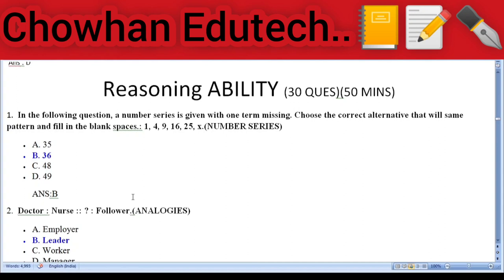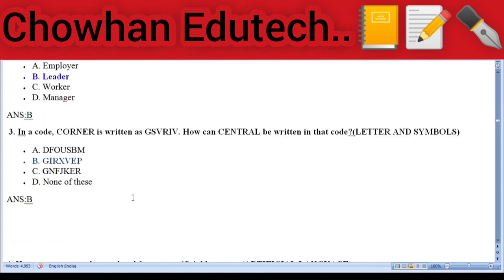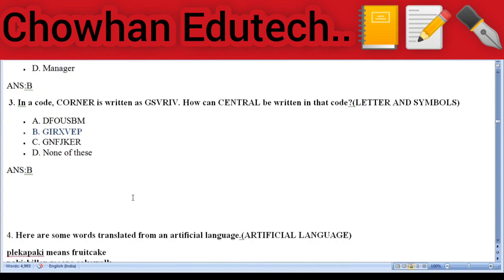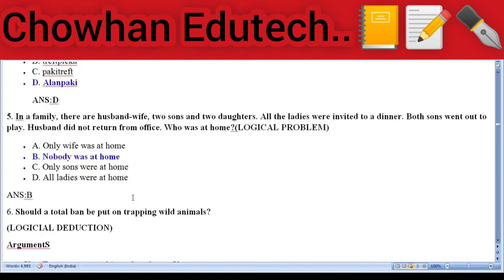Section 2: Reasoning Ability — 30 questions, 50 minutes. Question 1: Number series — a number series is given with one term missing; choose the correct alternative — answer: 36. Question 2: Analogies — 'Doctor : Nurse' then 'Follower : Leader.' Question 3: Coding — in a code, 'corner' is written as 'GSVRIN'; how can 'central' be written? Answer: G-I-R-X-V-E-P. Question 4: Artificial language — some words translated from an artificial language are given.